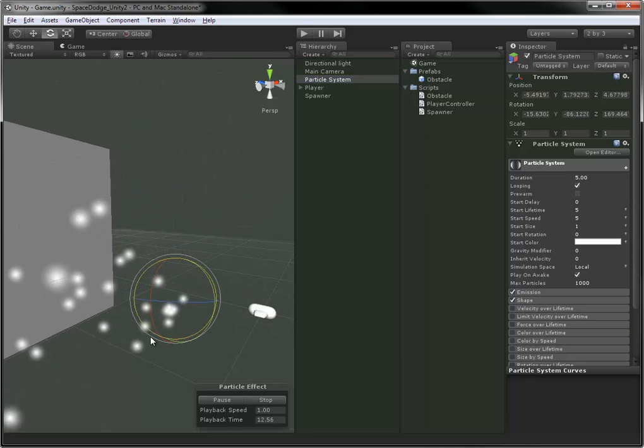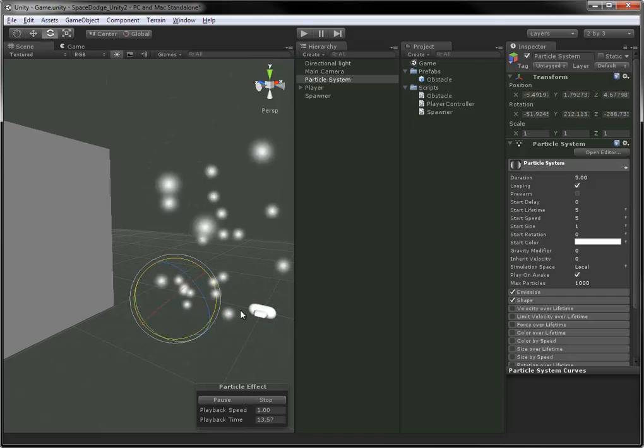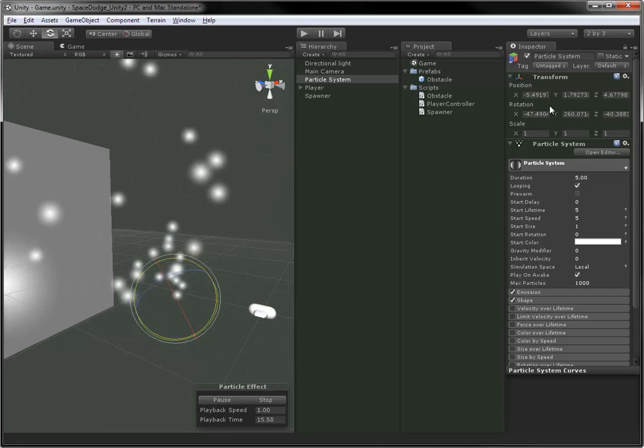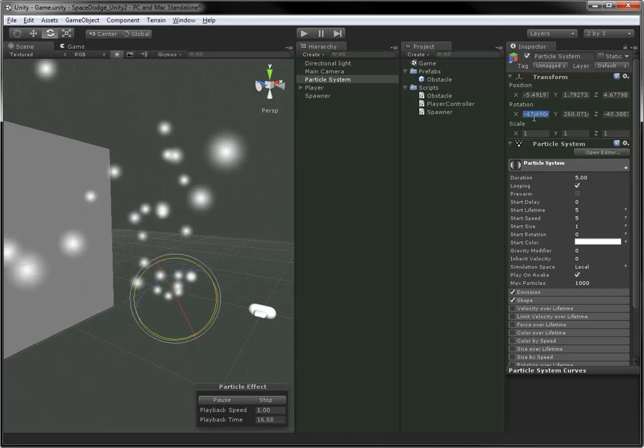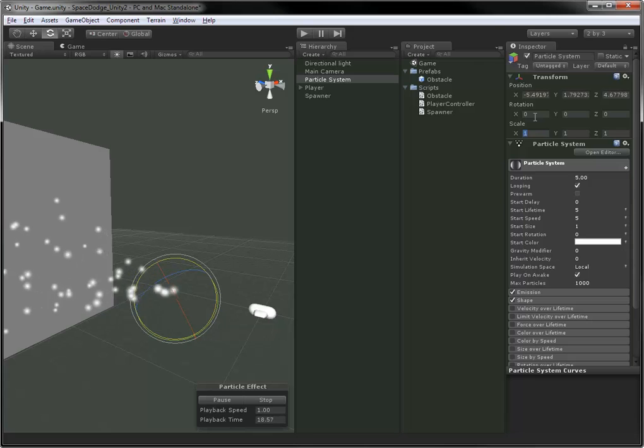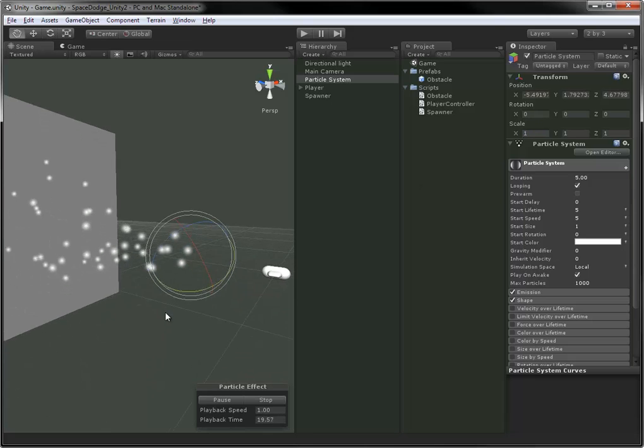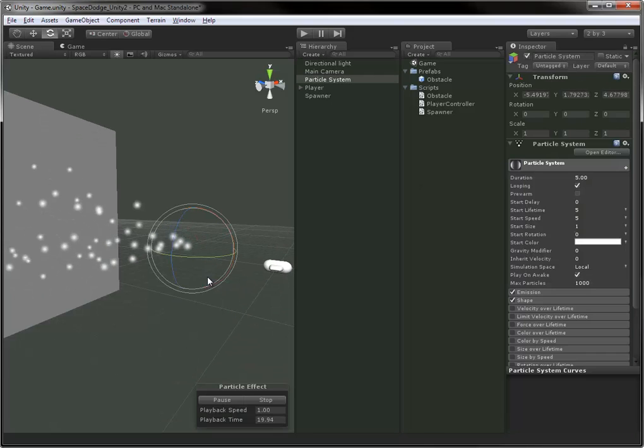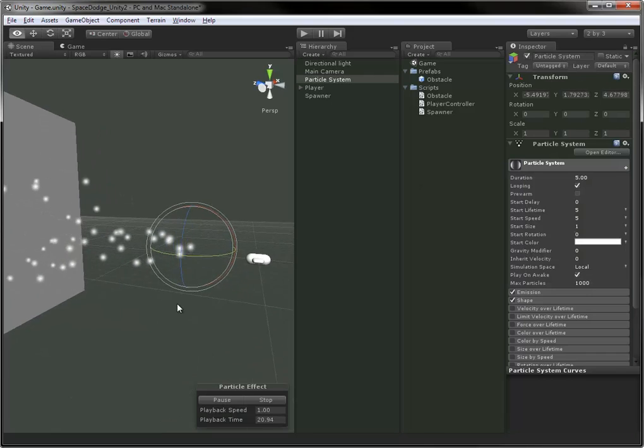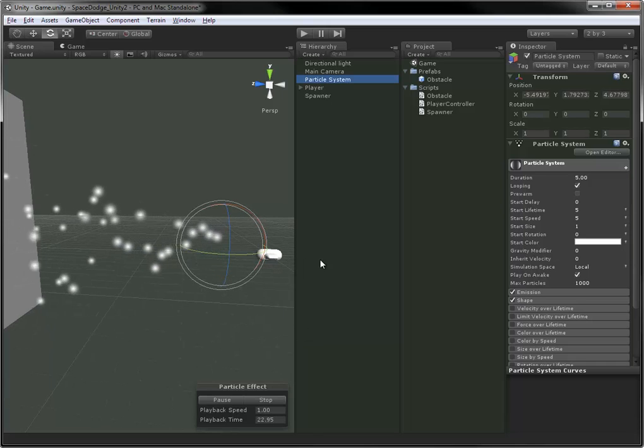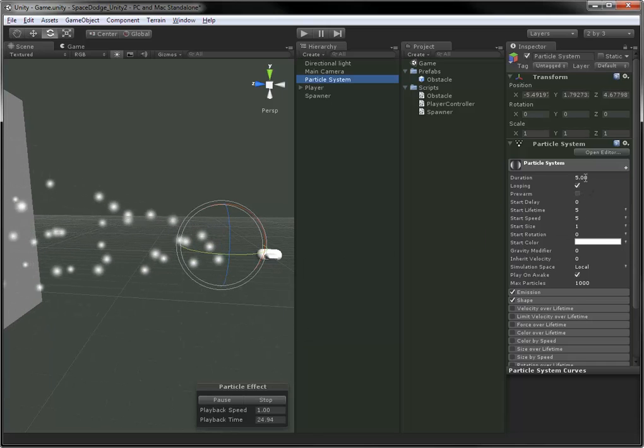Particle systems have a transform just like any other game object. We can move and rotate them. Scaling doesn't do anything, however. I'm just going to walk you through all the different settings we have here in the particle system. You can see there's a lot of parameters.